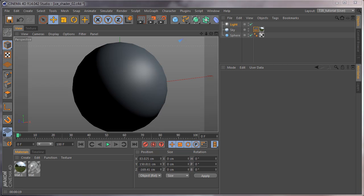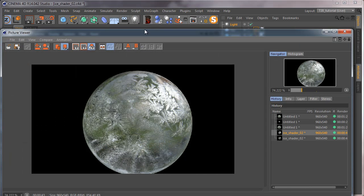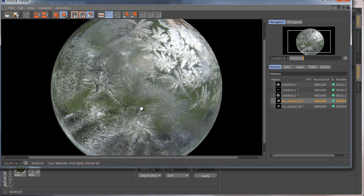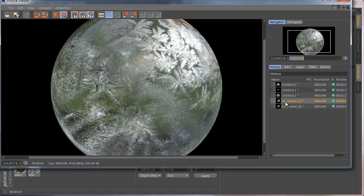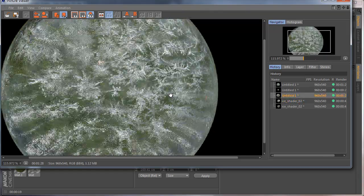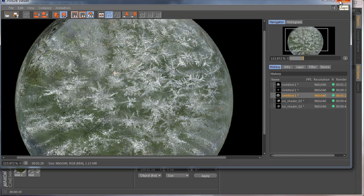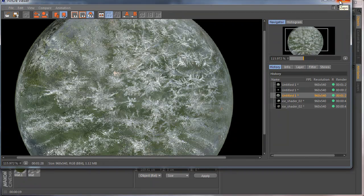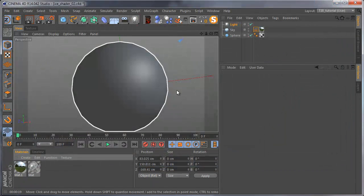Now let's take a look at how to create this kind of material. This is a tutorial on how to create an ice shader with a frozen frosty effect.